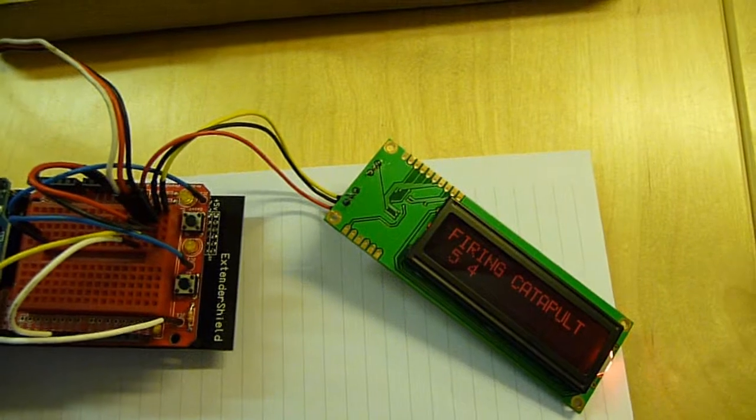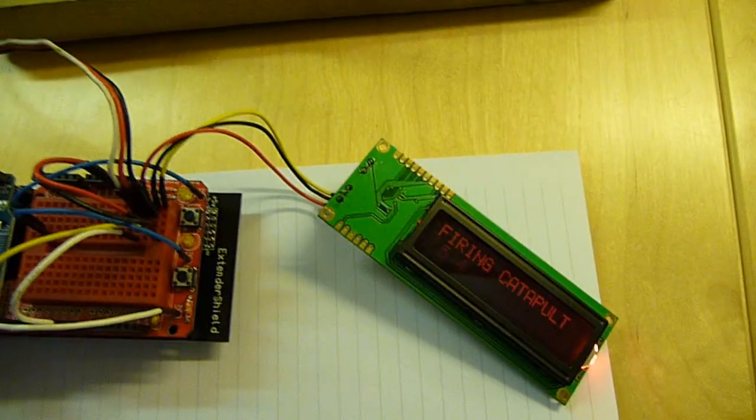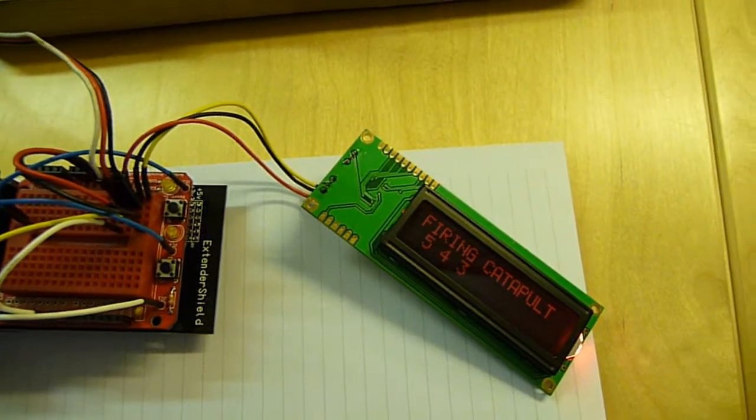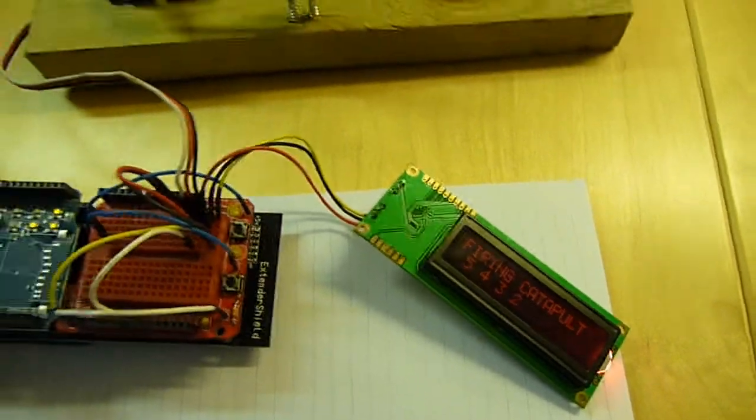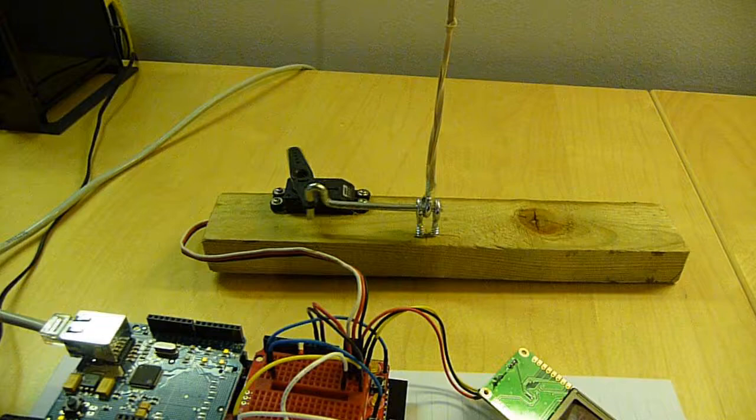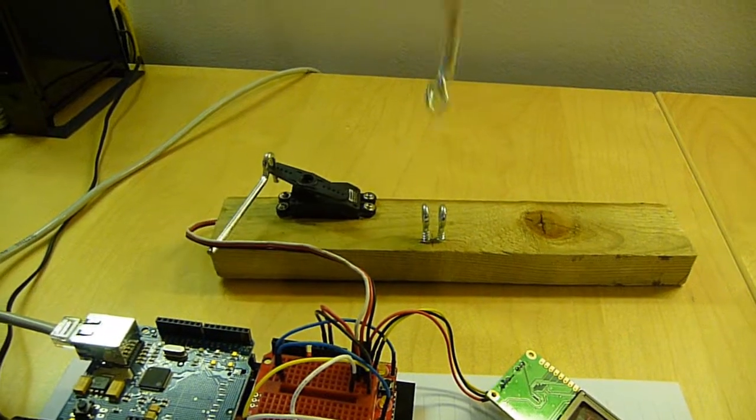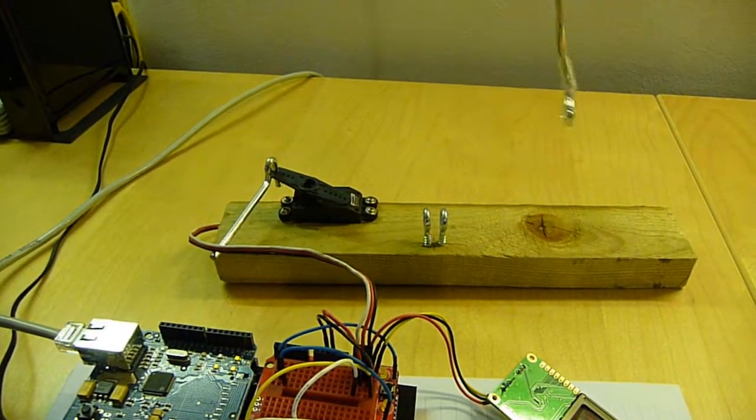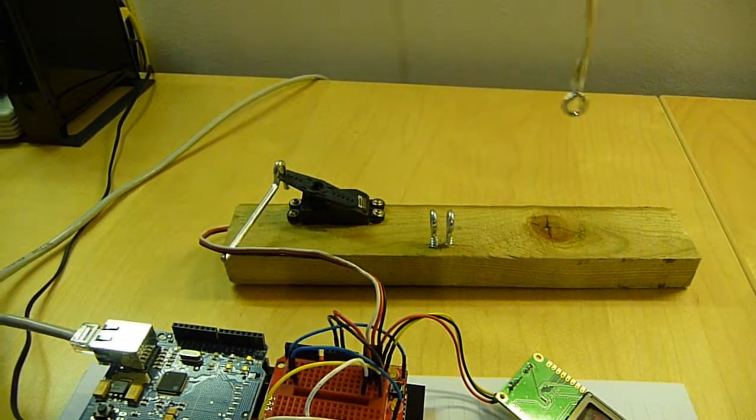And a little bug, the first time you turn it on it fires the catapult. So 5, 4, 3, 2, 1 and then pulls the pin out and releases it.